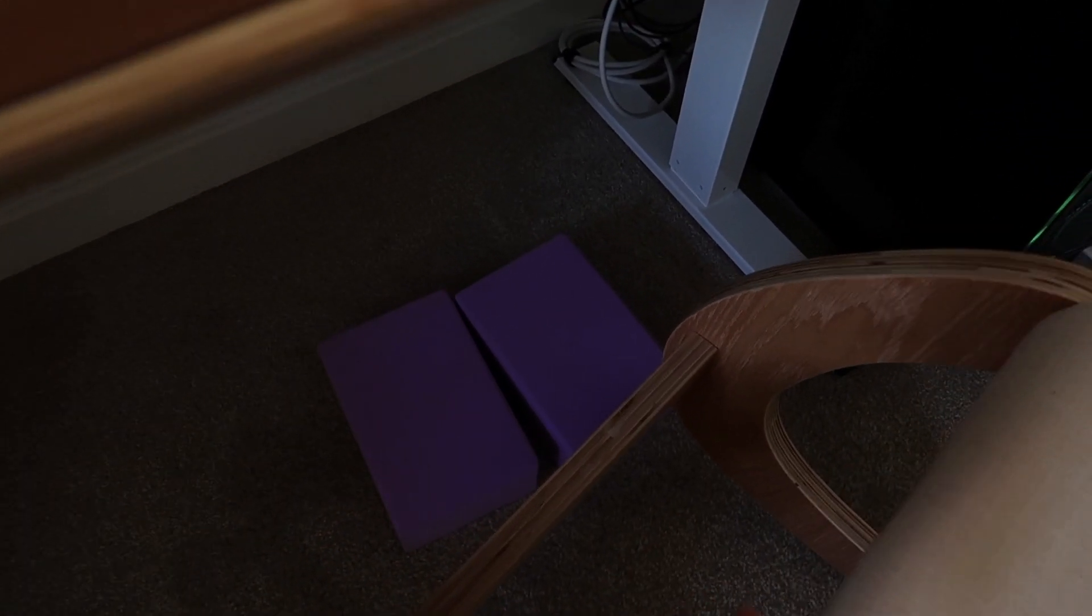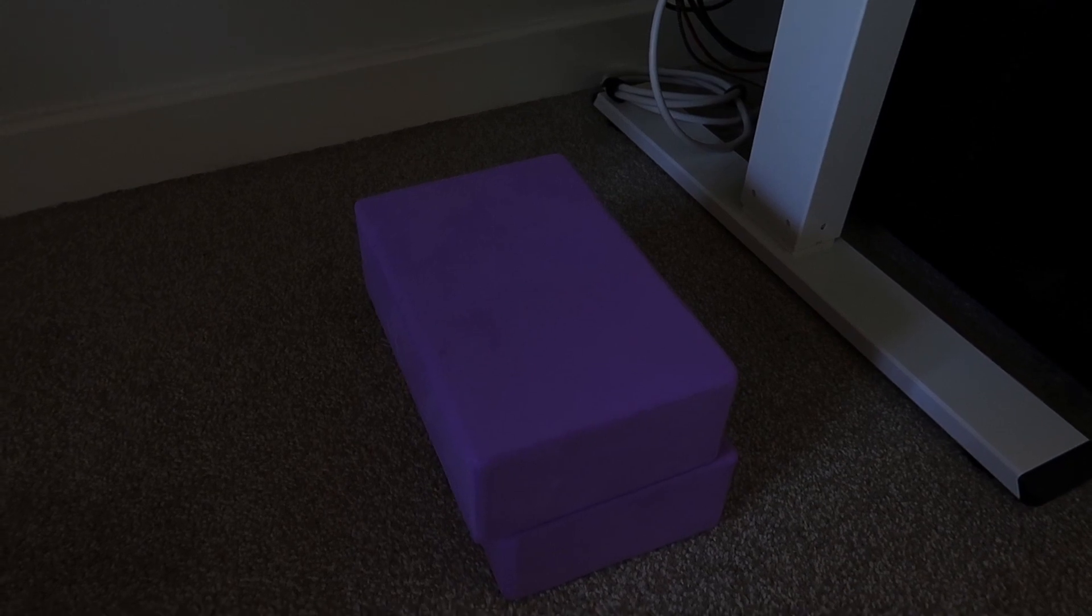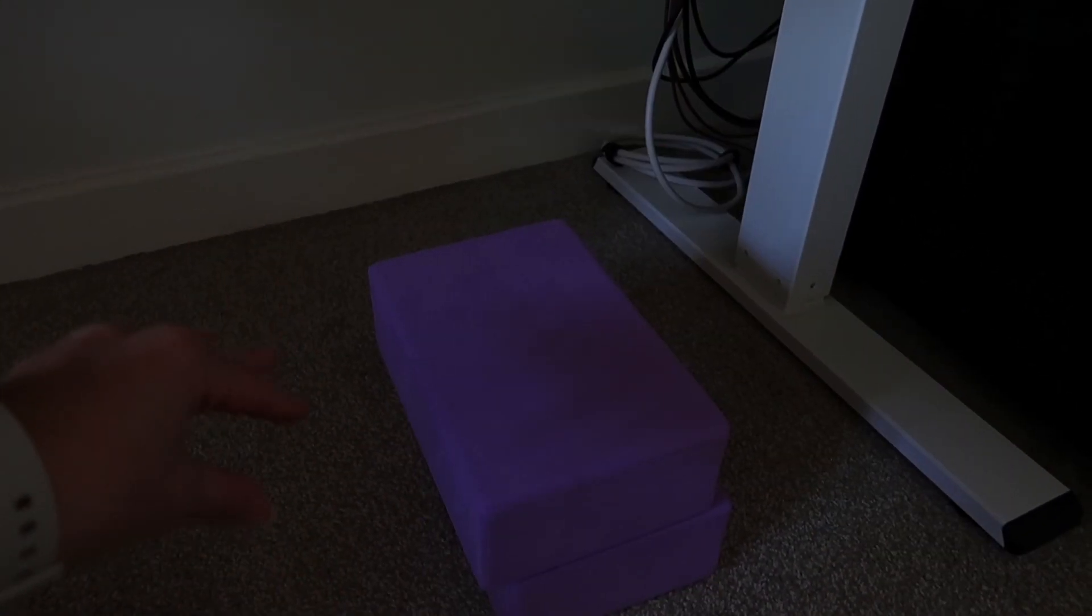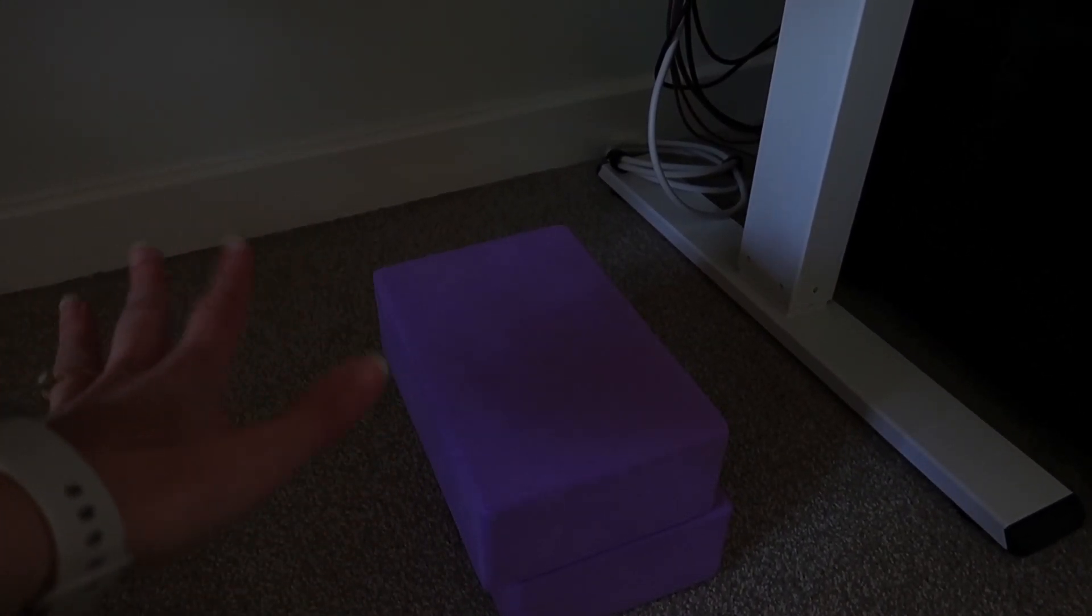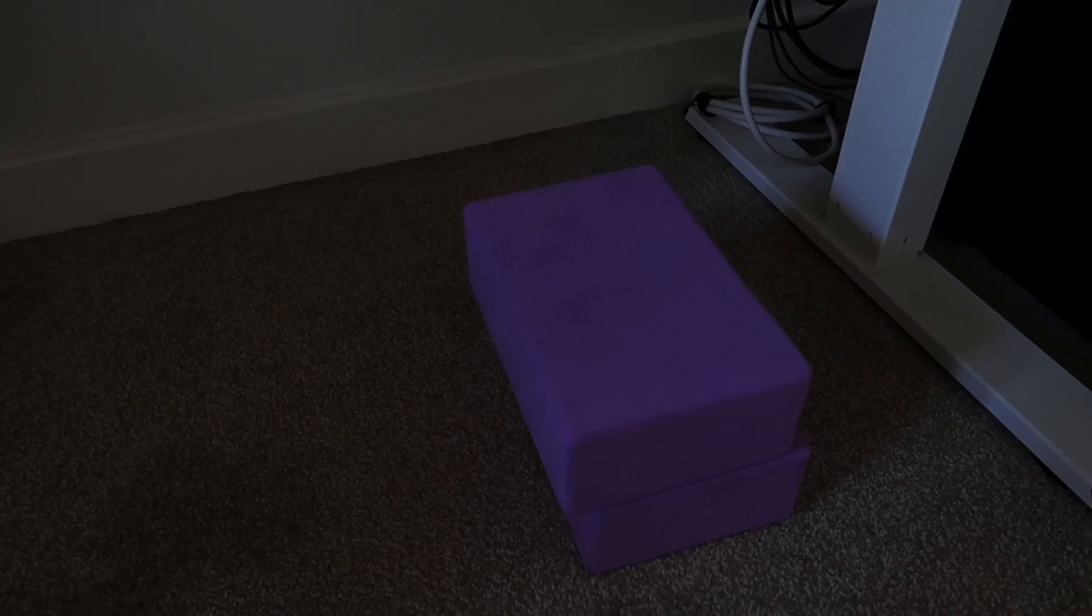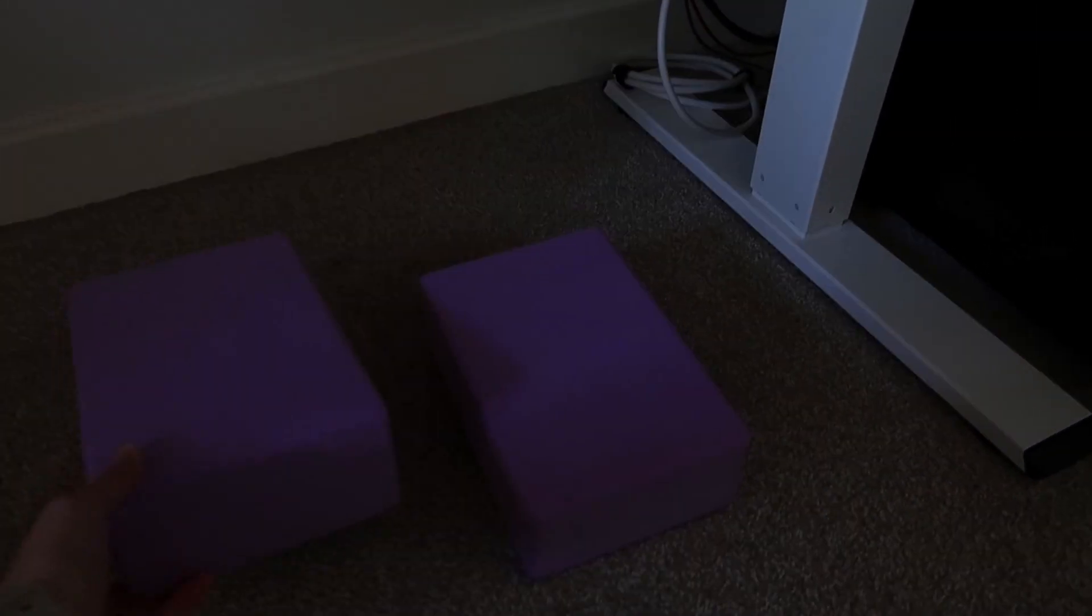Under my desk I have a couple of yoga blocks just for putting my feet on but I would like to get one of those soft foot stools or something just to feel a little bit more luxurious than two yoga blocks.